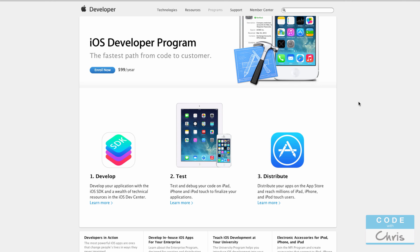Otherwise you can test and build your apps on the simulator all you want without enrolling in this program and that's fine. And lastly, it also allows you to submit apps into the app store which is important to some people but I just wanted to do a quick tour and bring you into the program and the most important parts of it.